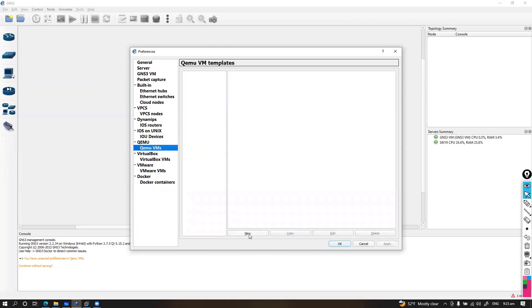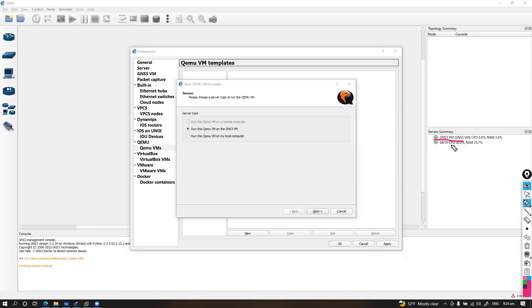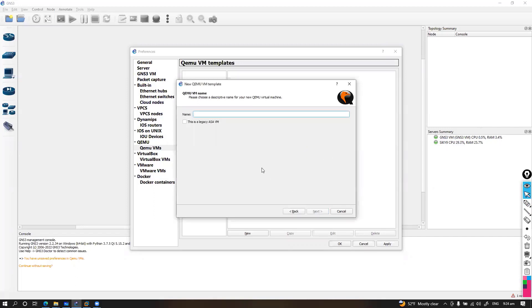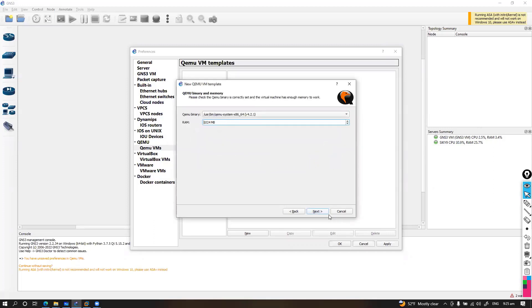In QEMU VMs we need to upload two images, so two different image files are required. Make sure you are running this on the VM. Click next, and you can give it any name — I'm going to say 'ASA 8.4 version', which is a legacy ASA VM. GNS3 will show a recommendation notice. Use the default RAM setting and click next.